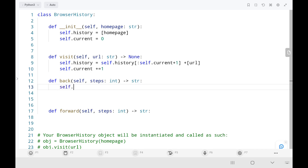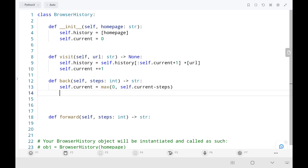Then in the back method, I will update my current index by taking the maximum between zero and the current index minus the number of steps we are trying to move back. Then I will return the current URL. If going beyond the limit, I will return the homepage.